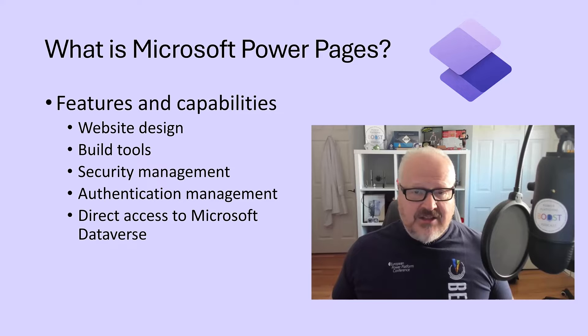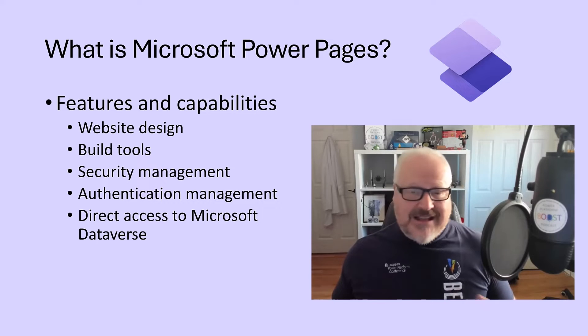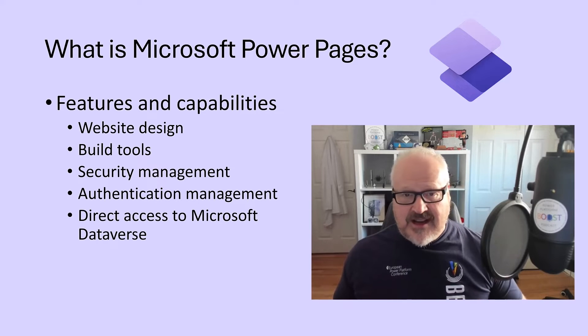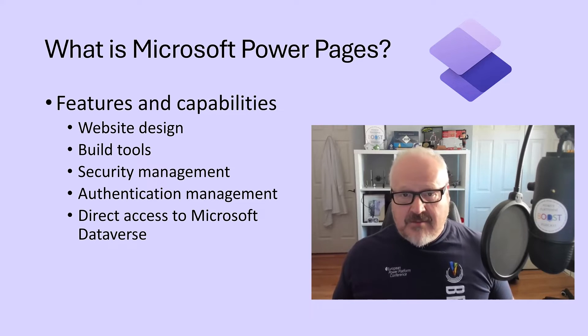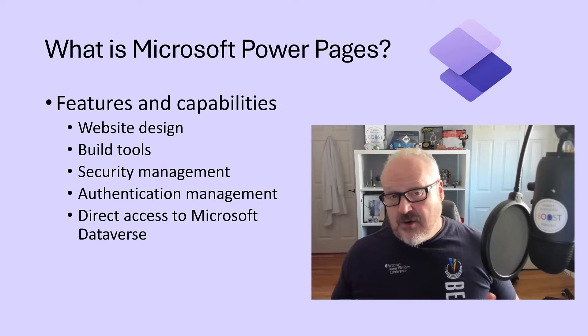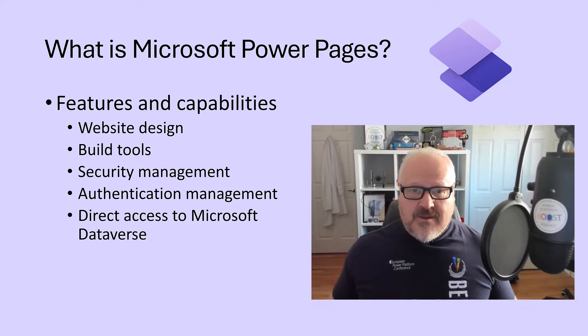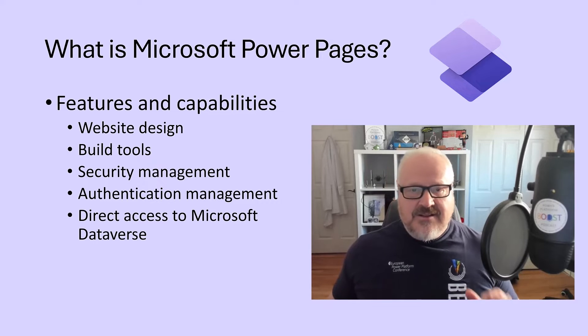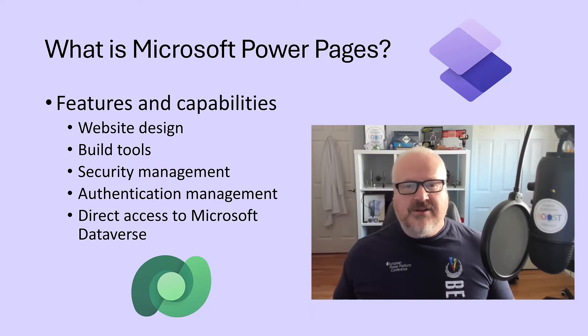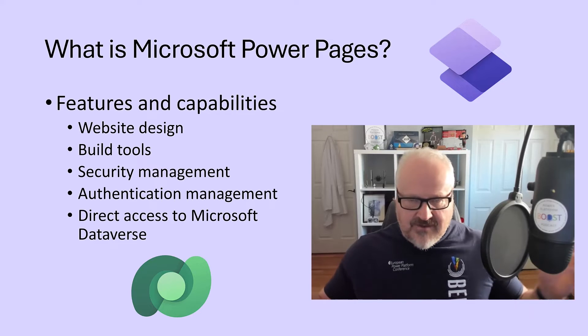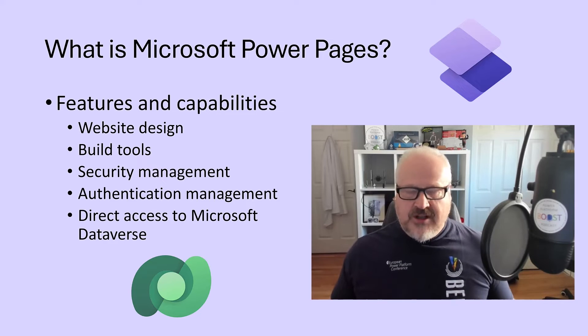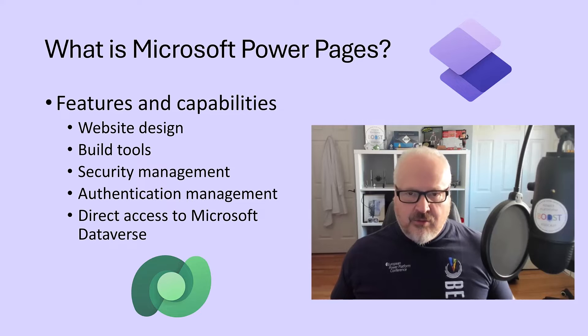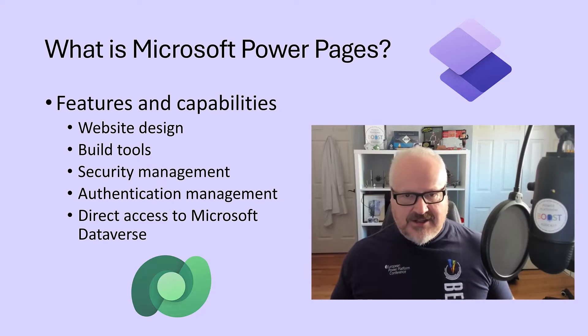We also have authentication management where we can manage who has access to our site from external stakeholders. Of course, we can use the various authentication methods that are available out there, including even third-party authentication methods. And what this does, this gives us that direct access to Microsoft Dataverse from an external facing point of view, which is really, really powerful and really one of the key things that makes Microsoft Power Pages incredible.